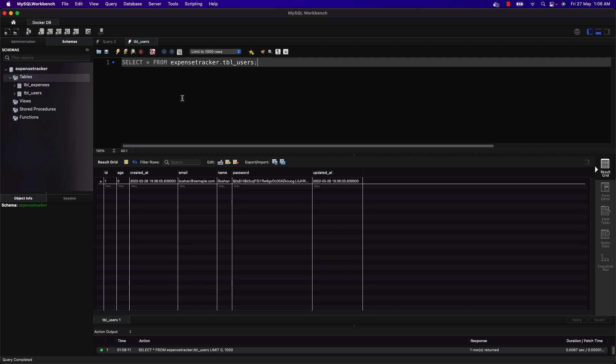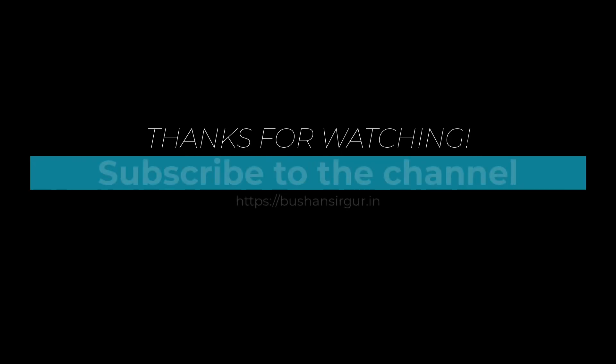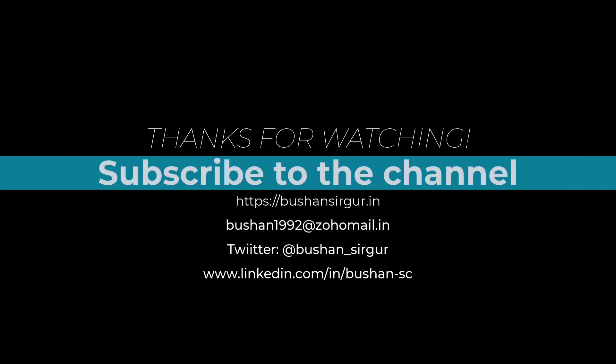Awesome! This is another approach to dockerize our application using Spring Boot and MySQL database with the help of Docker Compose. I hope you learned something from this video. If you have any questions, leave them in the comment section. Thank you so much for watching. If you liked this video, go ahead and smash that like button and subscribe to the channel for future videos. See you in the next video!